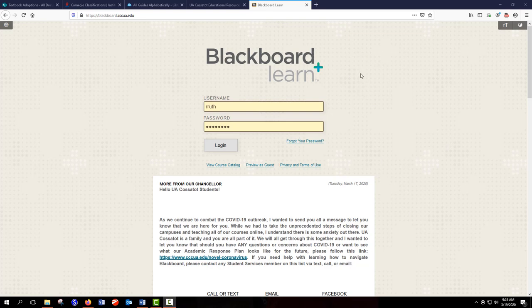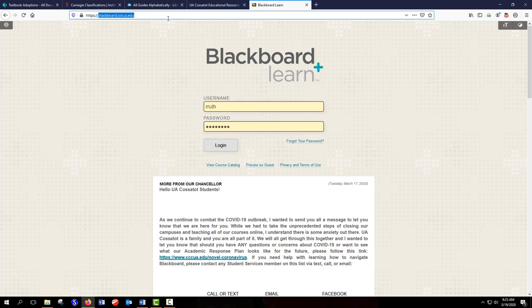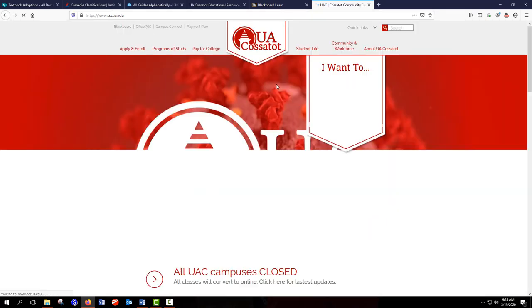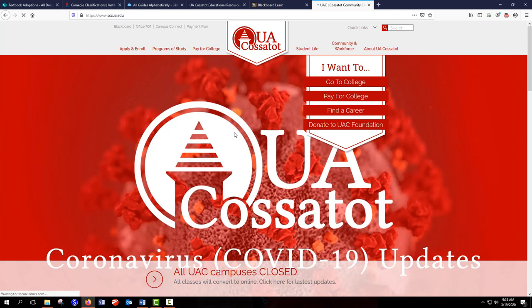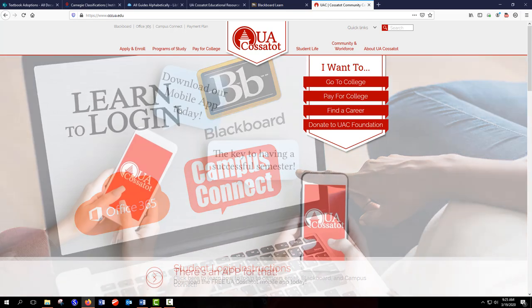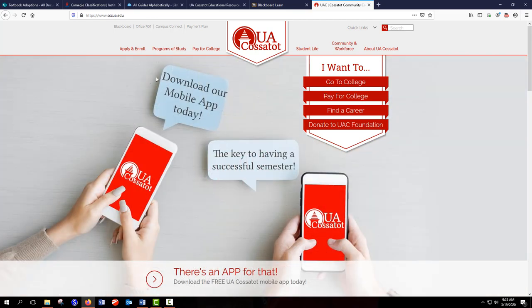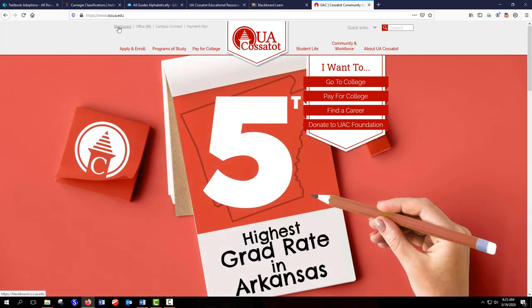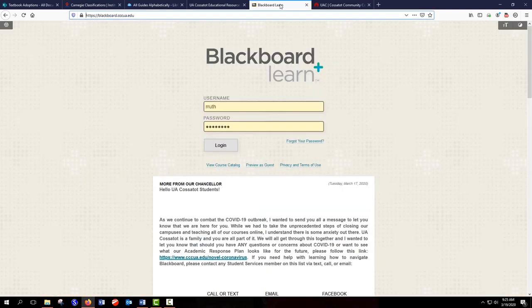So when we go to Blackboard, we can use the URL blackboard.cccua.edu or you can go through the college website. Let me pull that up. And I am using Firefox as a browser. Chrome is best if you're going to be using Collaborate and try to avoid Internet Explorer at all costs. When you go to the college website, you'll see Blackboard right here. So you can also access it that way.